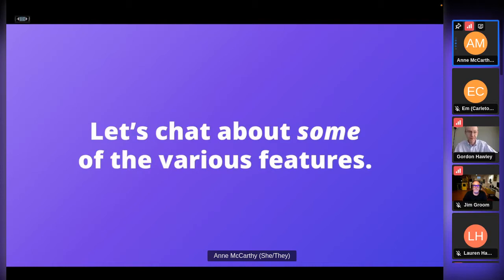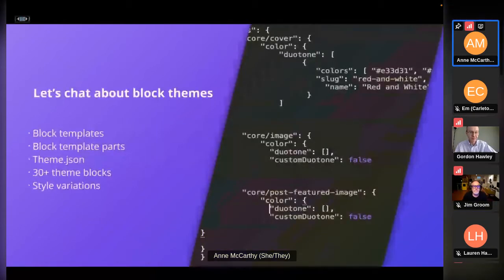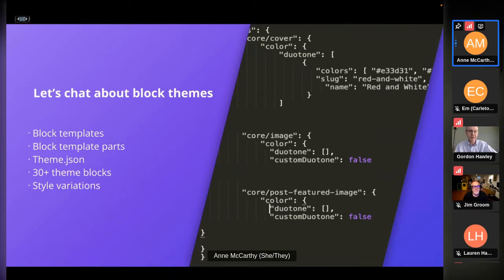Let's look at some of the various features. A lot of them are interrelated — block templates, patterns, and theme blocks all overlap. Block themes give you access to all of the site editing features. To use the whole gamut, you'd have to use a block theme — it's intentional; you actually have to opt in. Block themes are made up of block templates, block template parts, theme.json (a configuration file), and 30-plus theme blocks. Most recently with 6.0, style variations were added — I have a quick demo of what style variations actually mean.